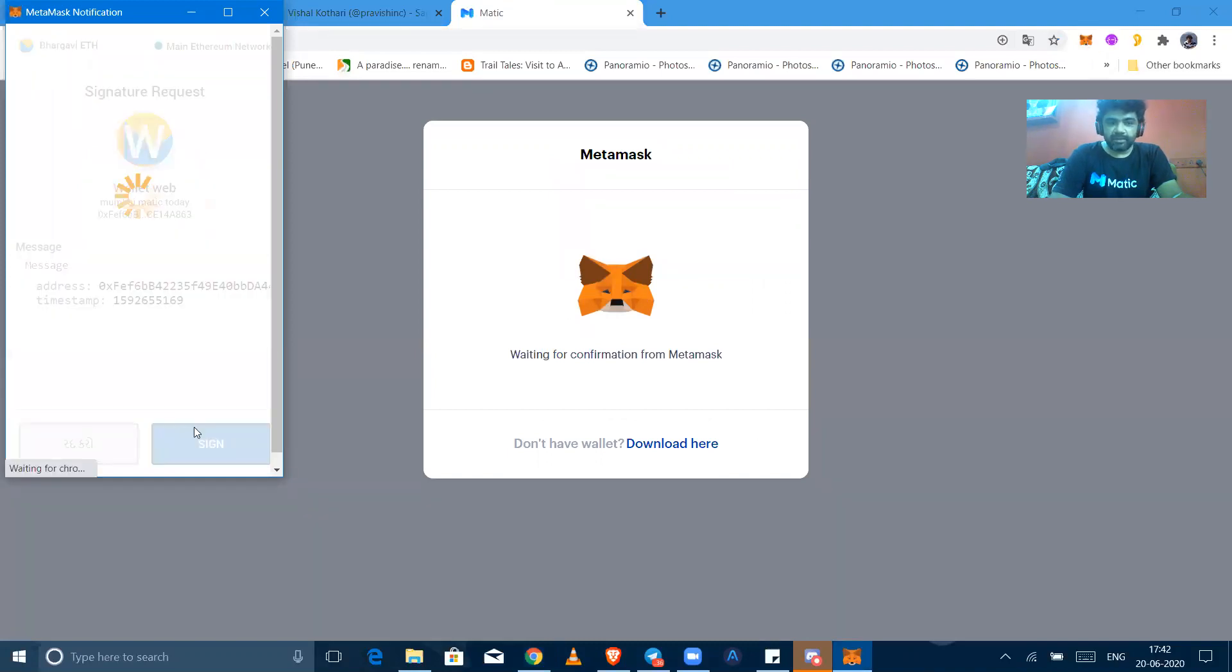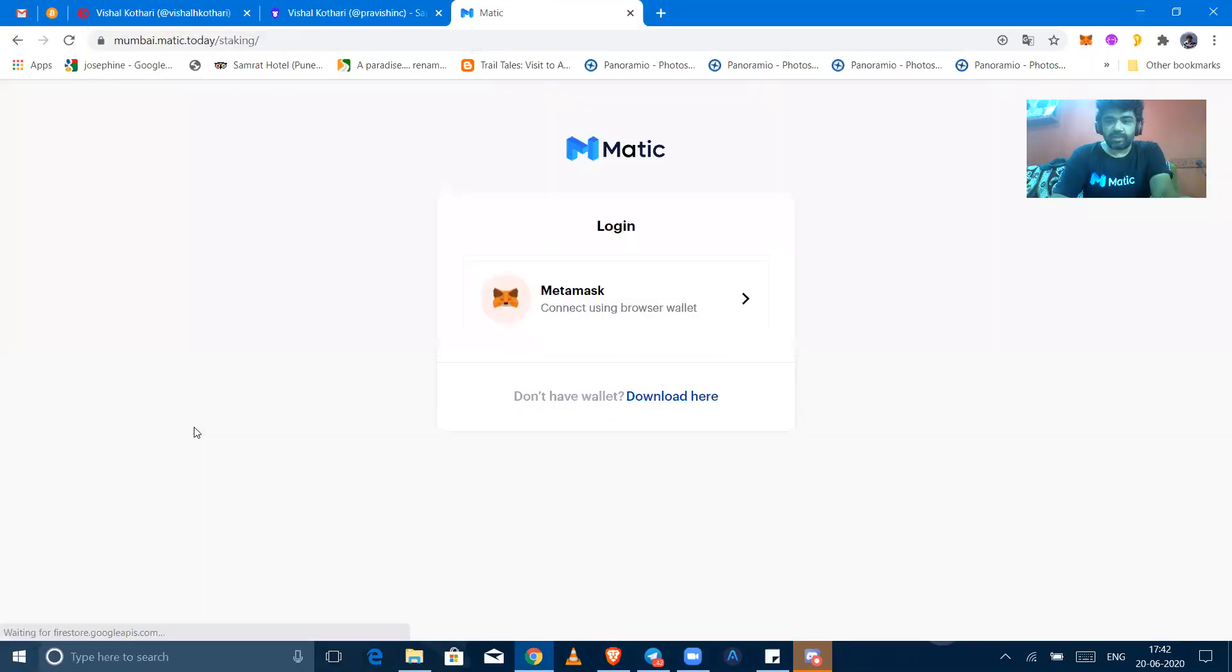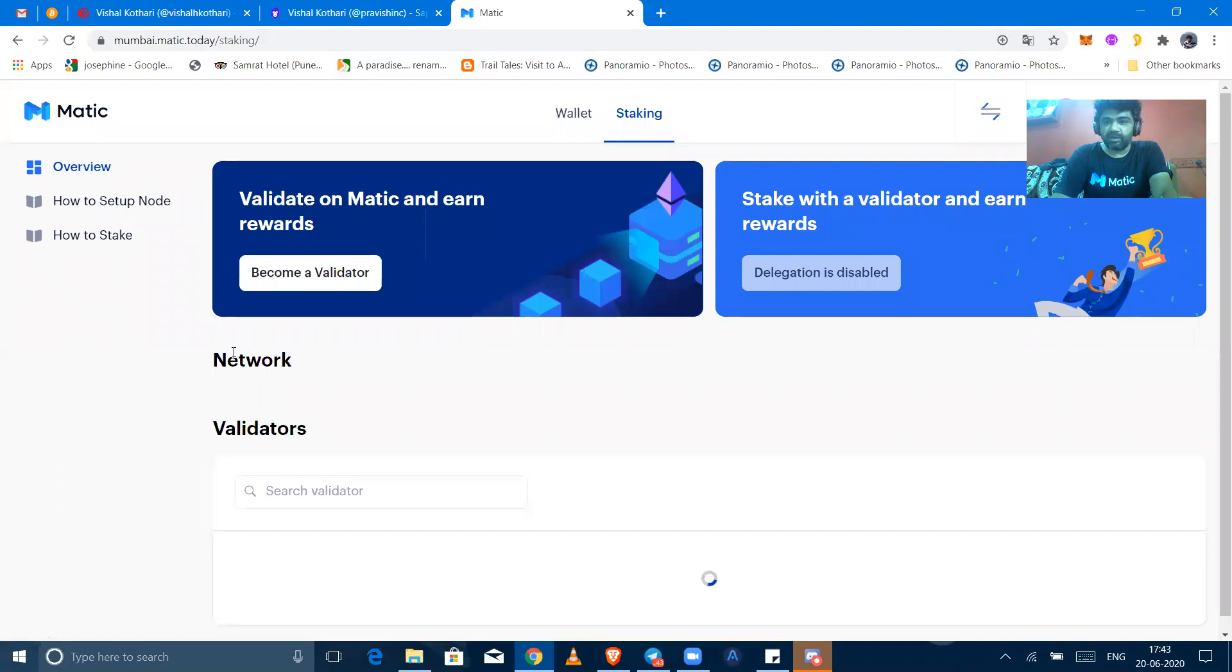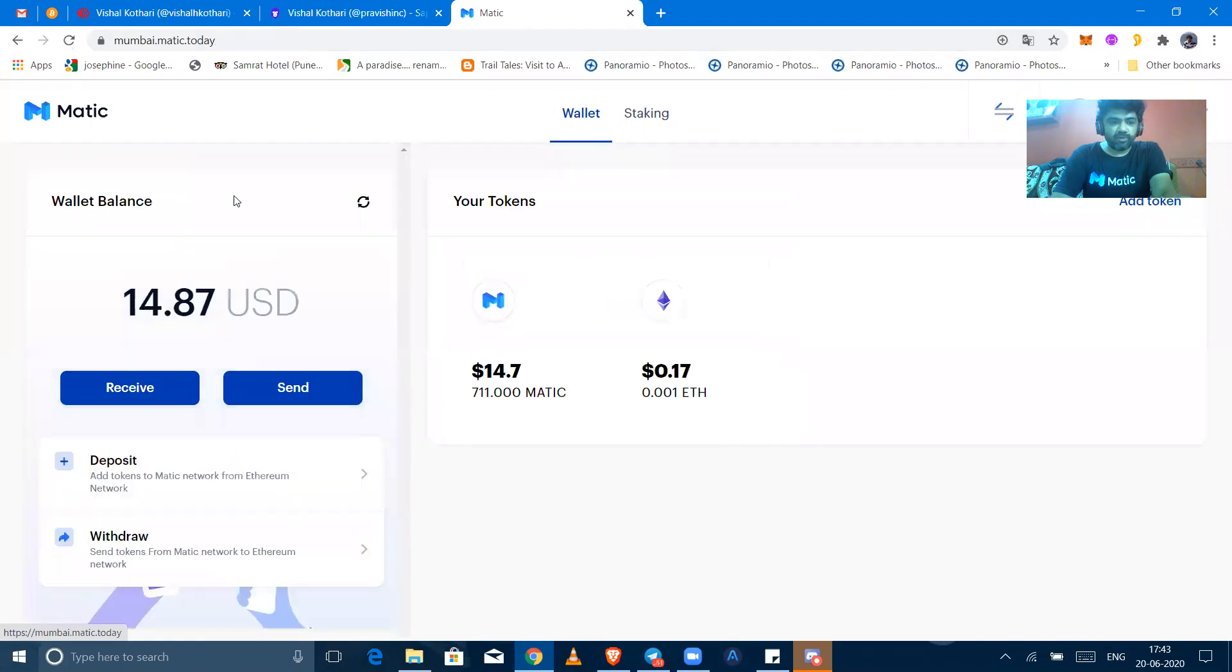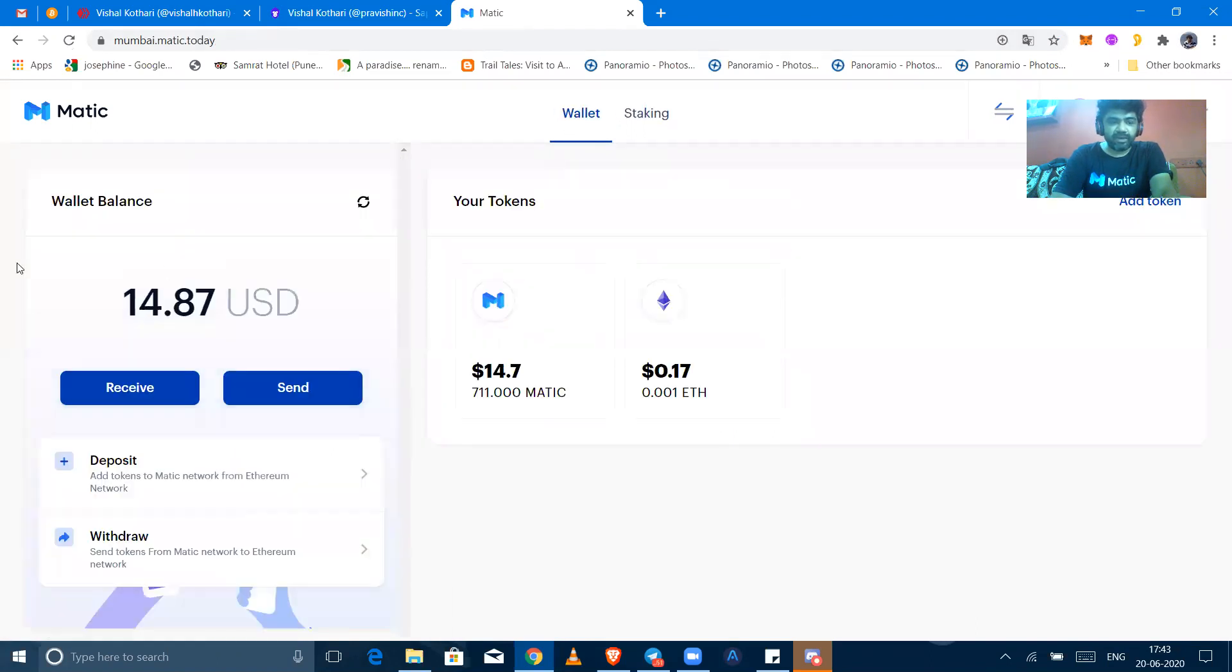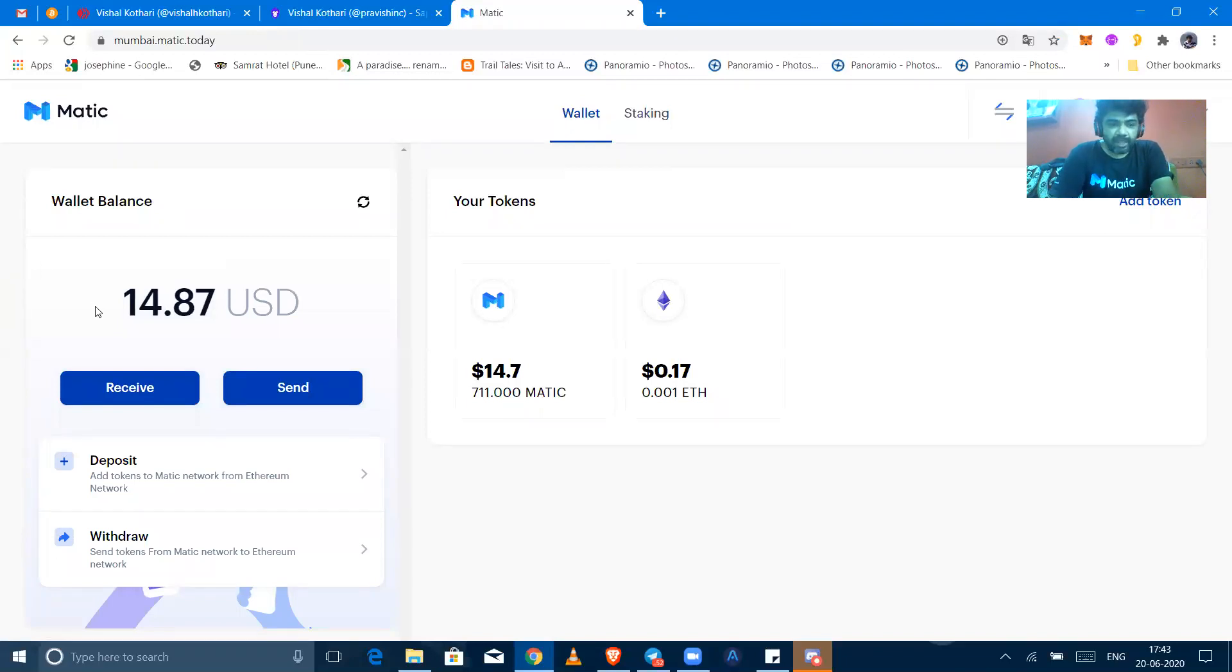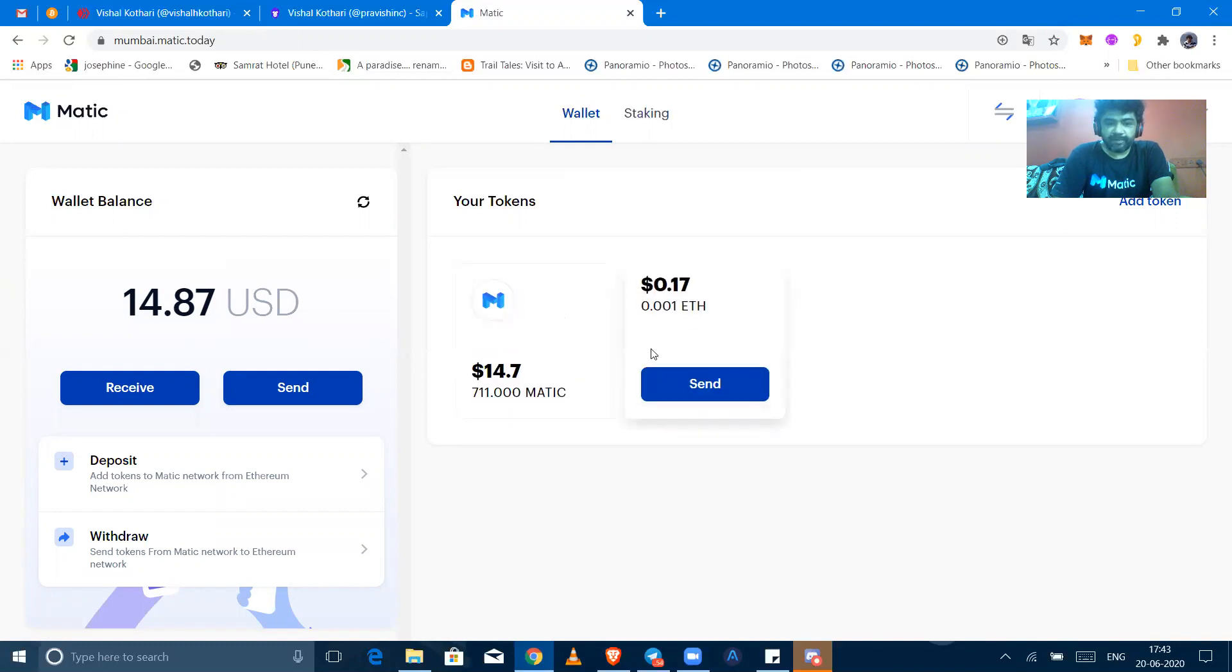After signing it, you will go to the same kind of dashboard which we have learned in the delegation dashboard for staking. In the wallet section, you can find your actual balances of Matic and Ethereum in US dollars as well as the token amounts.